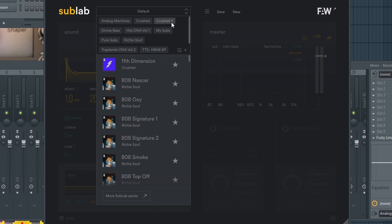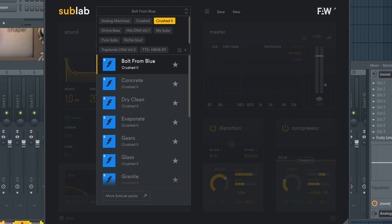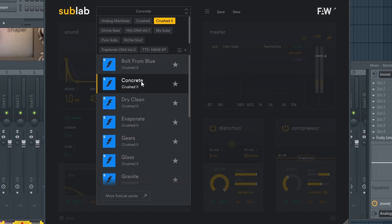We're going to test it out here. I'm going to go to Bolts from Blue and play it and hear it. That's a nice 808 here. Now we're going to go to Concrete.